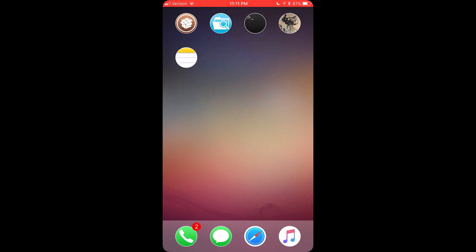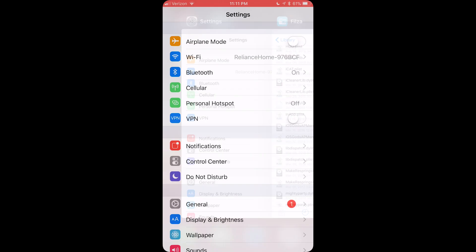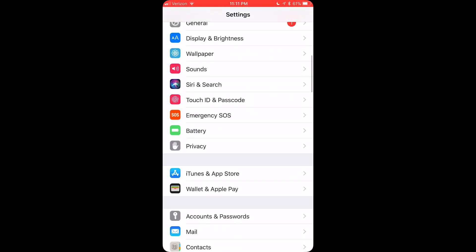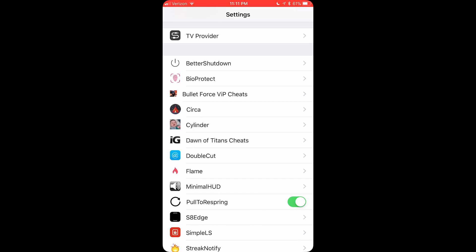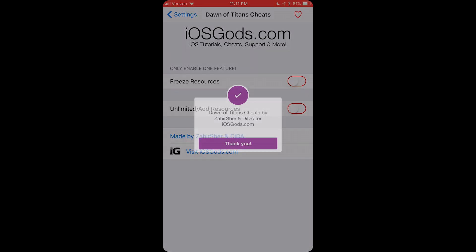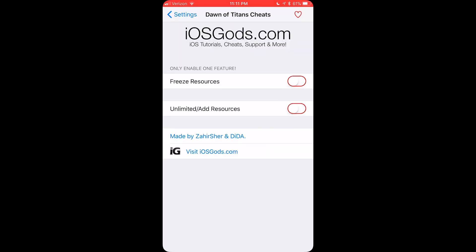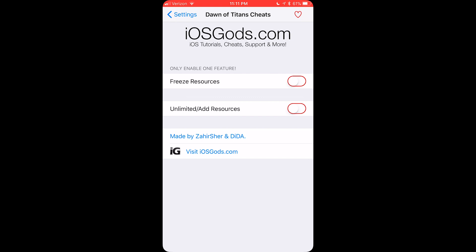Now we're done with Fileza. Now we need to go into settings. Go all the way down until we find Dawn of Titans cheats or whichever hack you installed. This is if it's a patch hack. You want to enable whichever one you want.